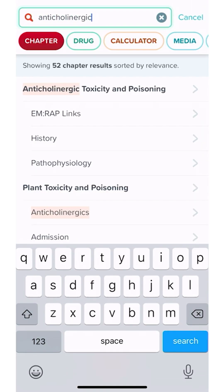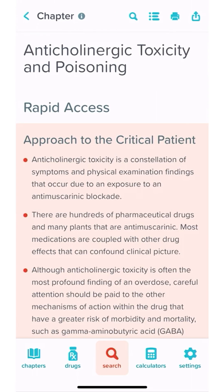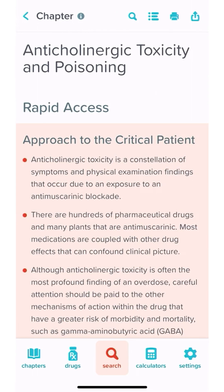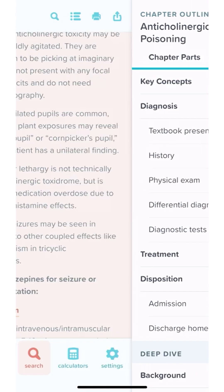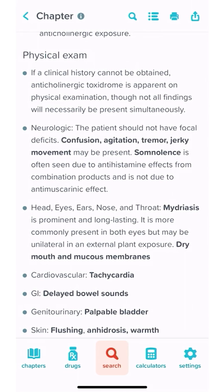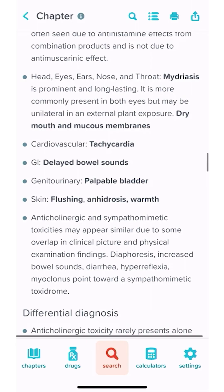There we have our anticholinergic toxicity and poisoning chapter. We click that open and we see our rapid access approach to the critical patient, but we want to know about the physical examination findings. So we go up to the bars at the top, scroll down, and go to physical exam. Remember there's an anticholinergic toxidrome.